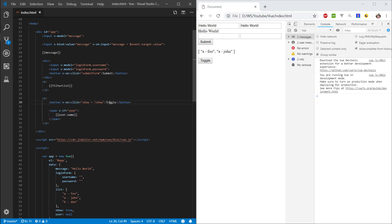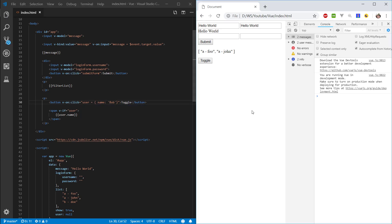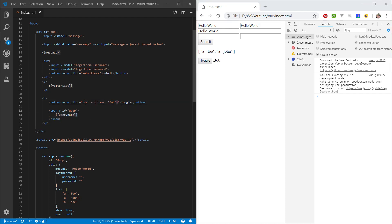So, instead of our toggle, let's remove the show here, and let's do something like user equals new object, and we can give it a property name. And, set it to Bob. Let's press toggle, and there you see, inside of here, we set the user, and once the user is not null anymore, we can display the name property.